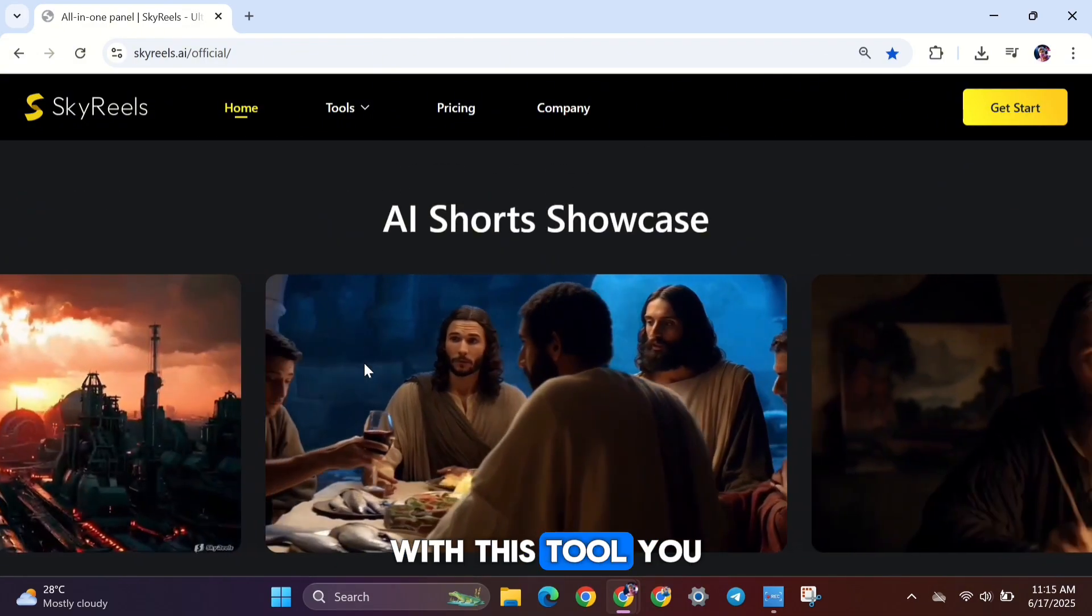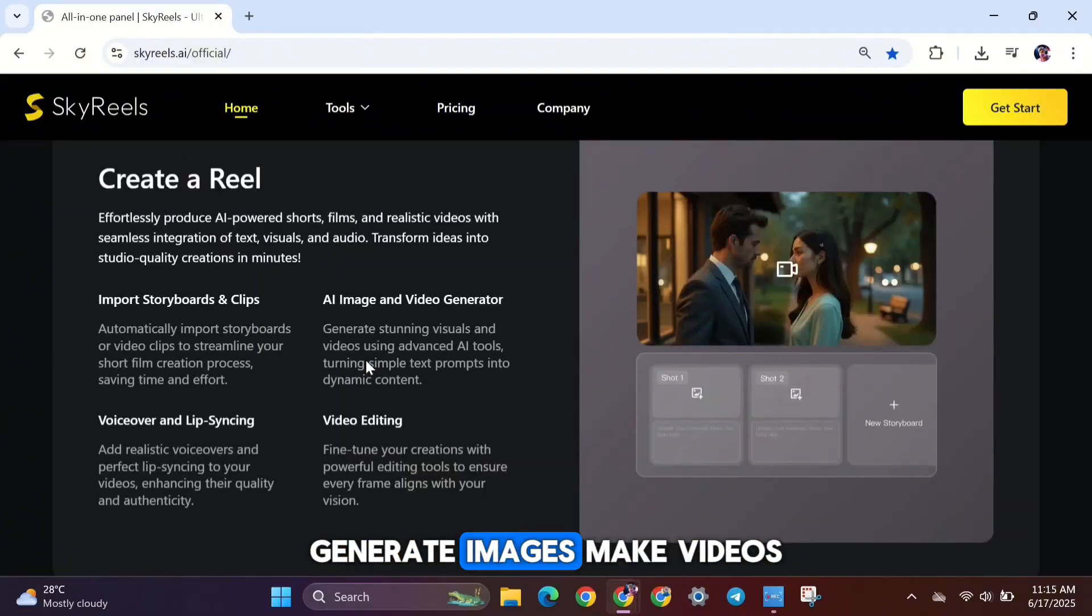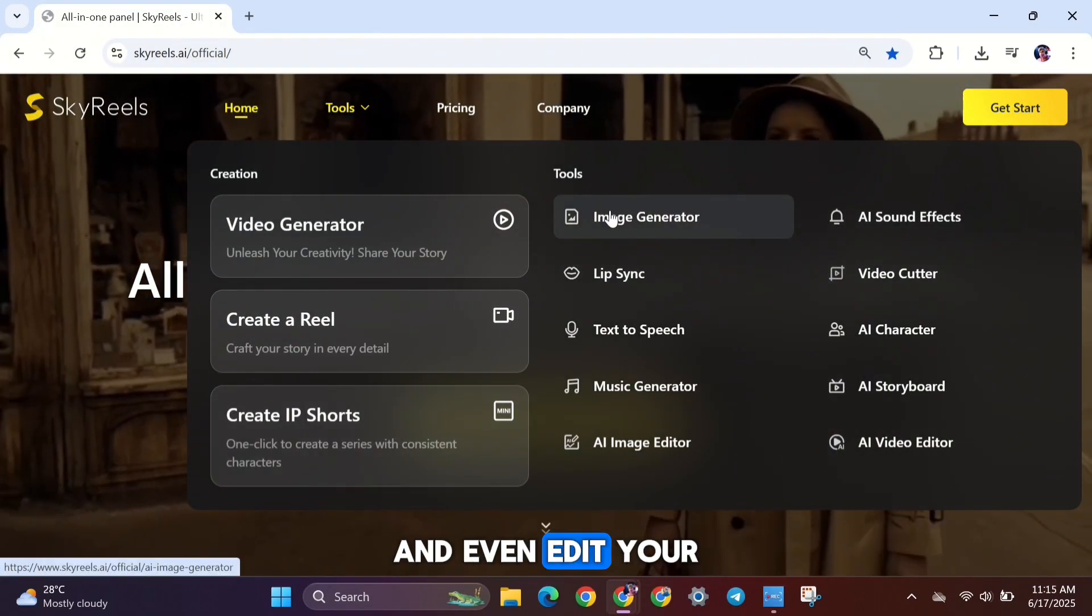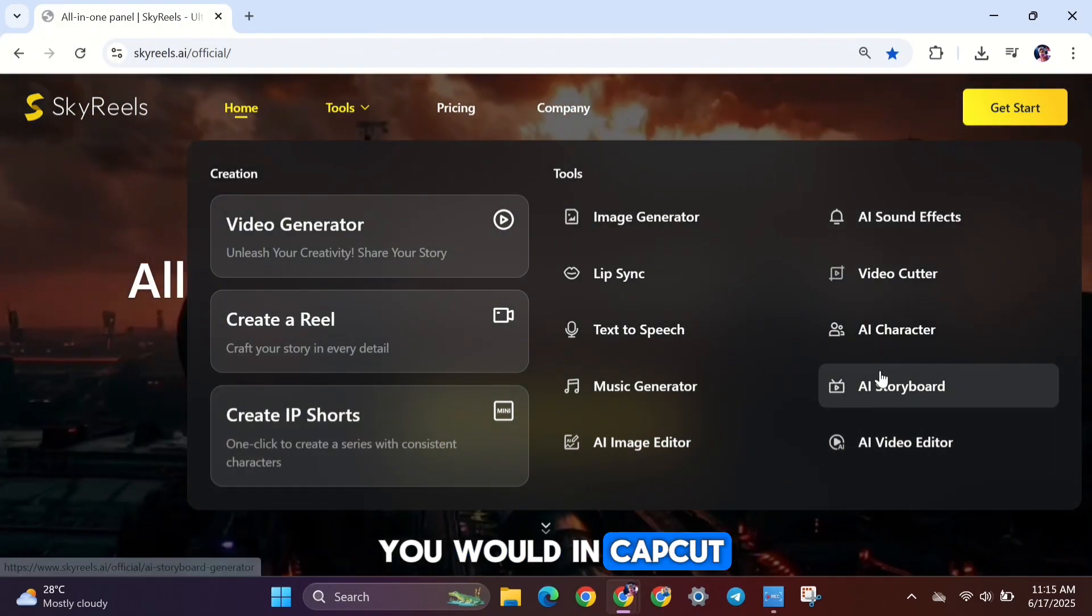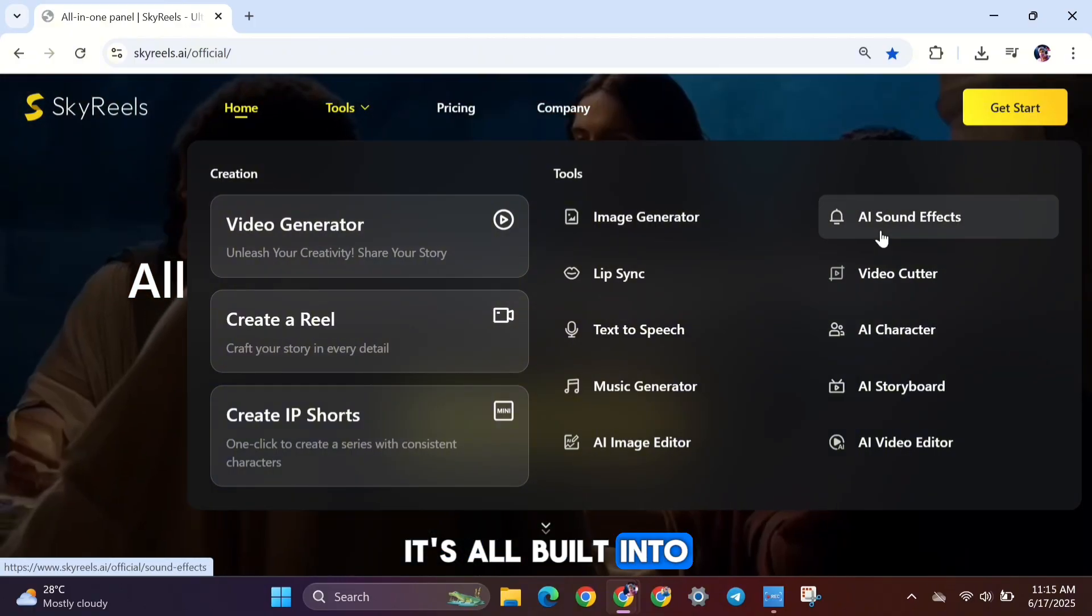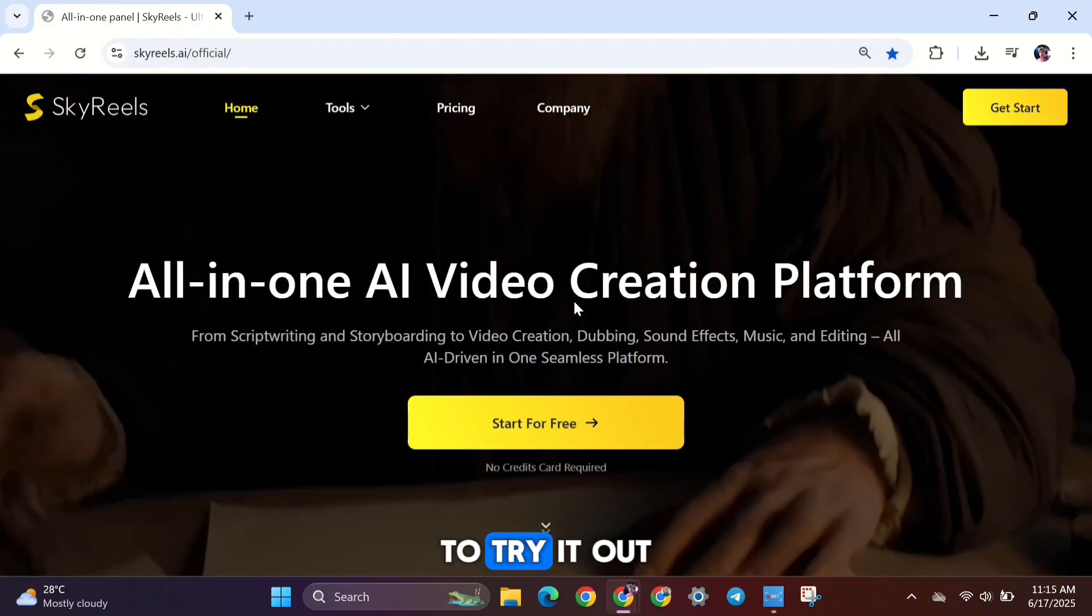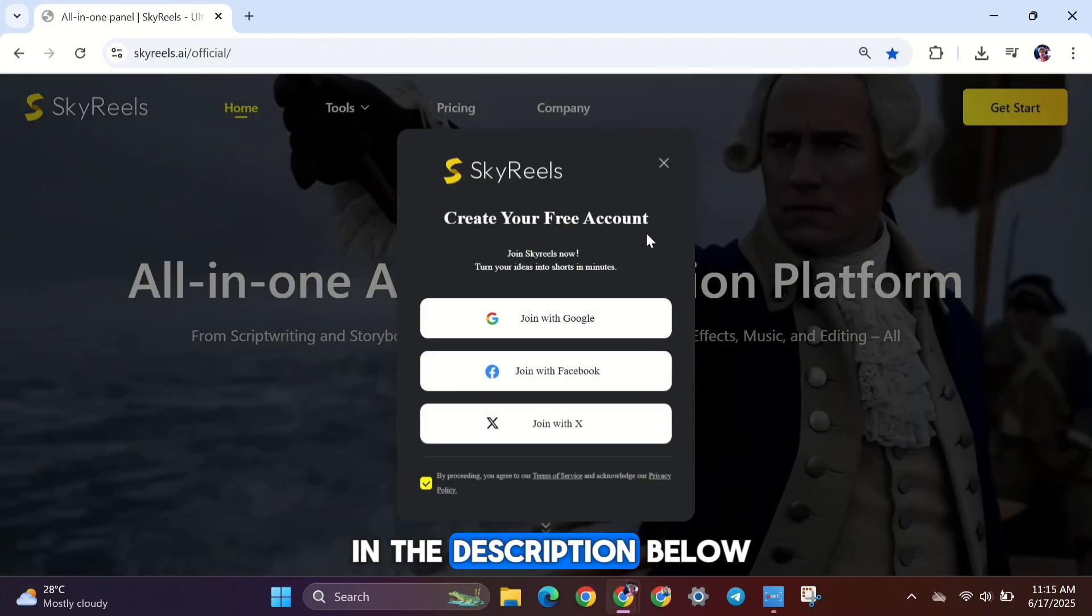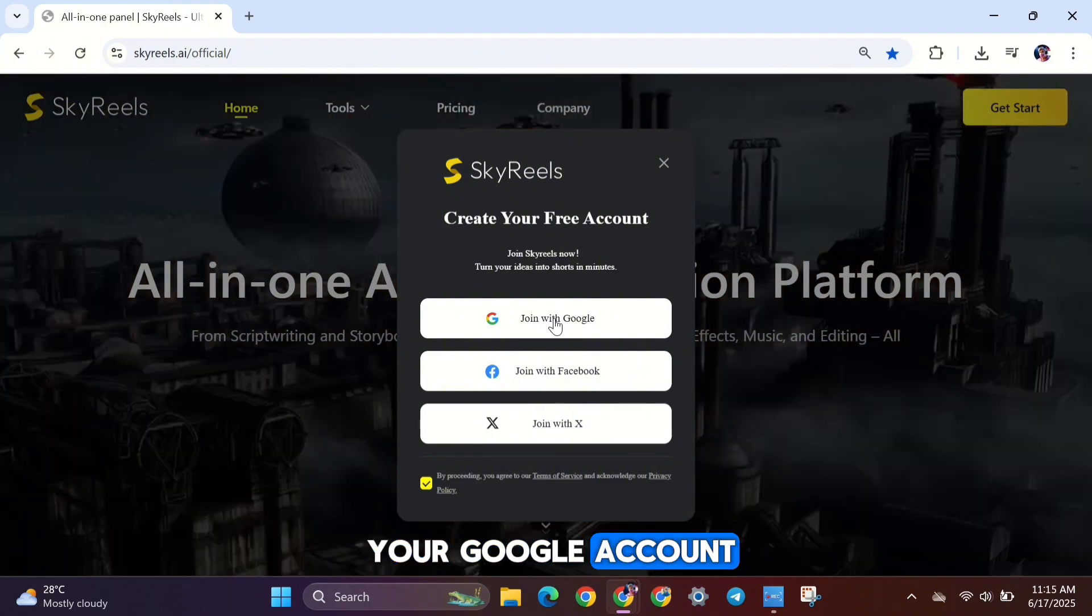With this tool, you can write scripts, generate images, make videos, add sound effects, and even edit your final video, just like you would in CapCut. It's all built into one easy-to-use website. To try it out, just click the link in the description below and sign up using your Google account.